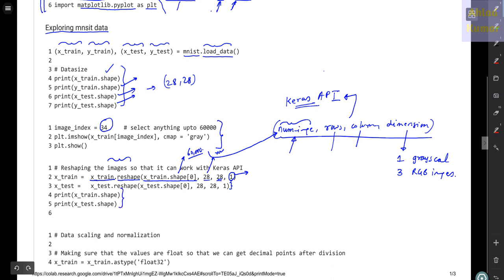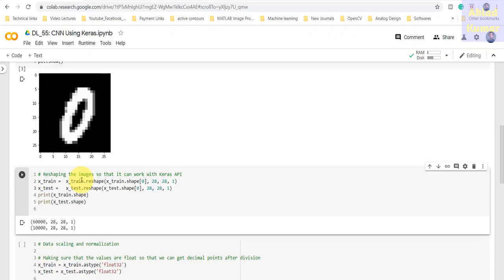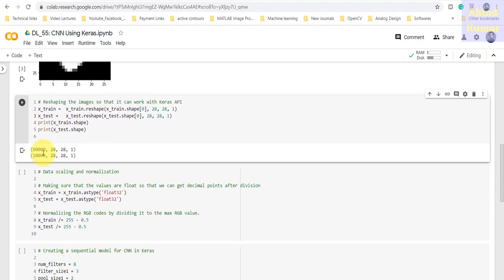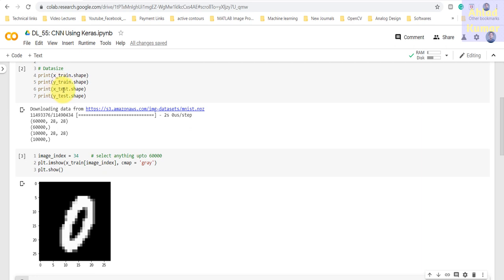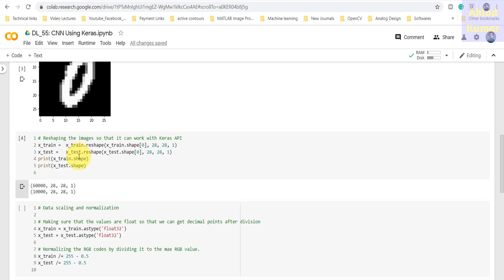Once we run this block, we can see the dimensions of train and test images are modified. The first value is the number of images, followed by 28, 28, and 1. Previously X_train and X_test had shape 60,000×28×28 and 10,000×28×28 with no fourth argument — that fourth argument is the channel dimension we are now adding.